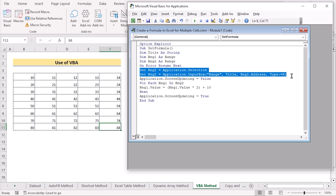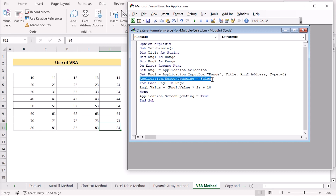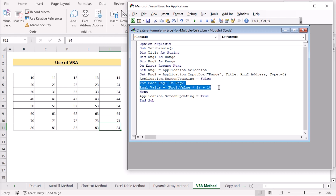The first portion assigns the selected range to Range1. We have the Application InputBox for Range2. The selection uses InputBox with Range, Title, Range Address, and Type as a decimal number. We then use Application.ScreenUpdating = False to improve the performance of this macro. Next we have a For loop that goes through each cell in the selected Range2.